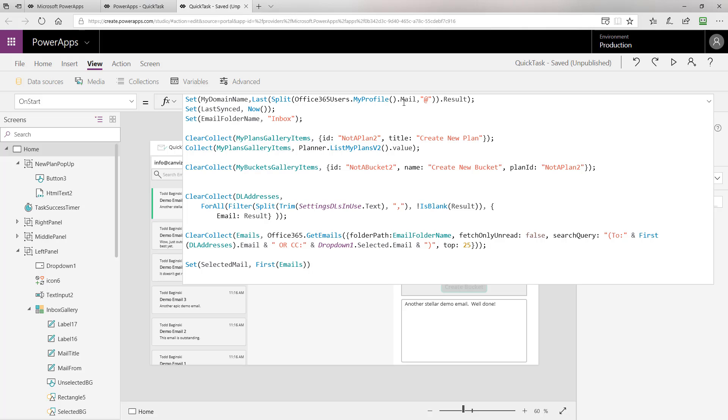The first thing to look at is my domain name variable we set at the top. Essentially, we're looking at the current user's profile and their email address, and then we're splitting it on the at symbol. Then we're going to look at the last part of that split as our result and set that as our domain name. As you'll see, we use that later when we display the user's name, like you see here in the list where it has my name above each email on who sent it.